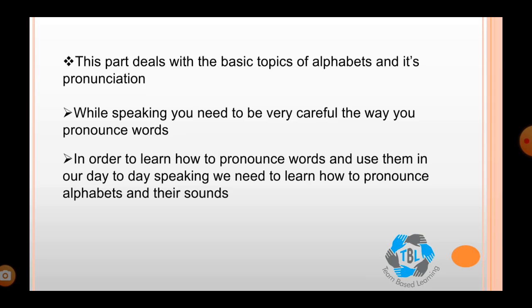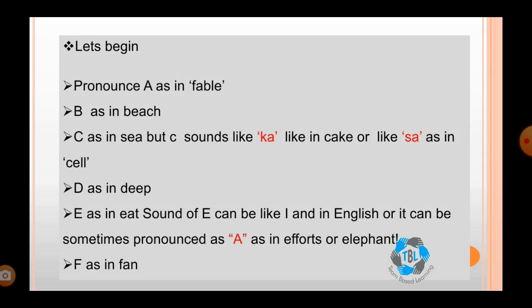While speaking, you need to be very careful the way you pronounce words. In order to learn how to pronounce words and use them in our day-to-day speaking, we need to learn how to pronounce alphabets and their sounds. So, let's begin.